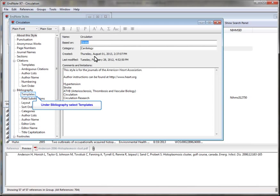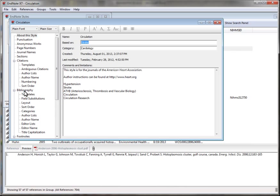Here are all the settings that make the style work. Under Bibliography, select Templates.